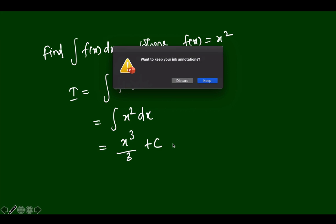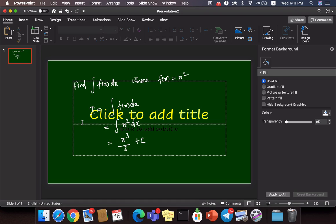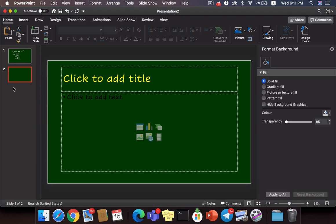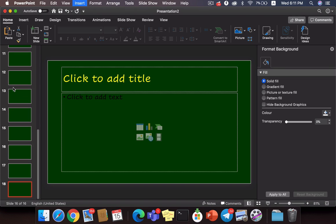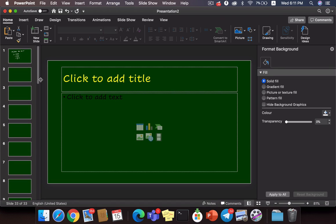Once I finish my lectures, I press Escape to end the slideshow. It asks me to keep the annotations — I say Keep, which preserves the annotations. Then I export the file and share it with the students. You can add as many slides as you want — on Windows it is Alt+N, on Mac it is Command+Shift+N. For a one-hour lecture I would use no more than 20 to 25 slides, added in advance so I don't have to stop and add new slides in the middle of the lecture.